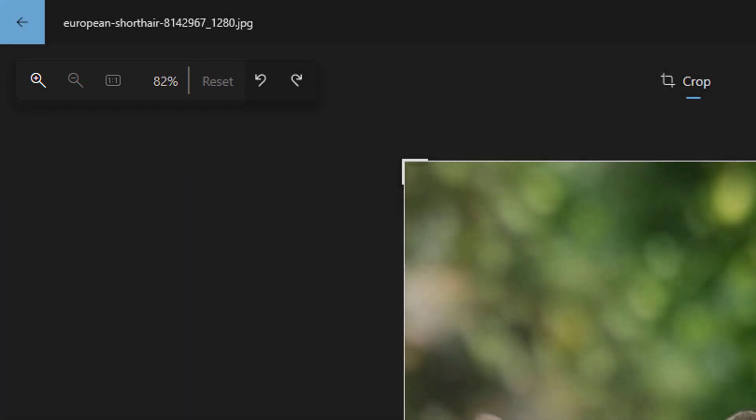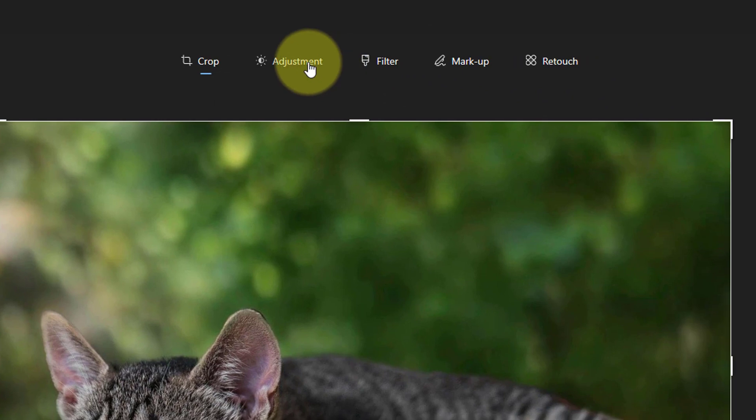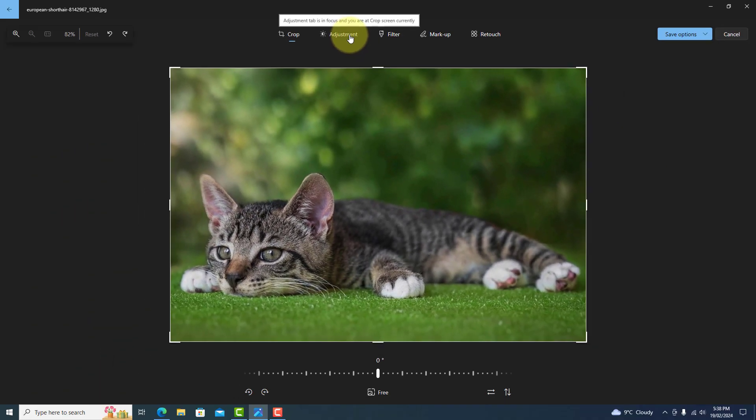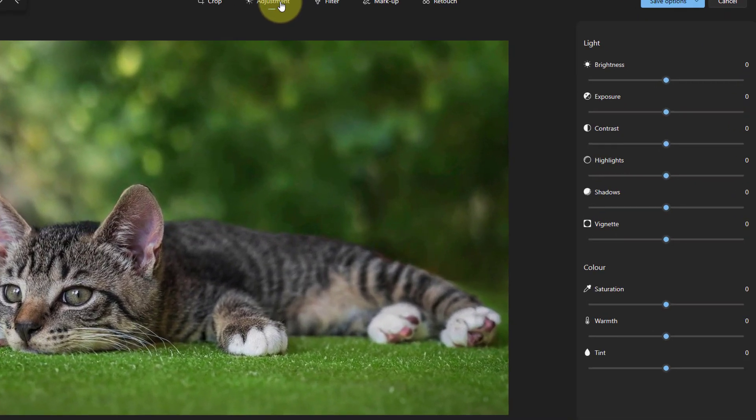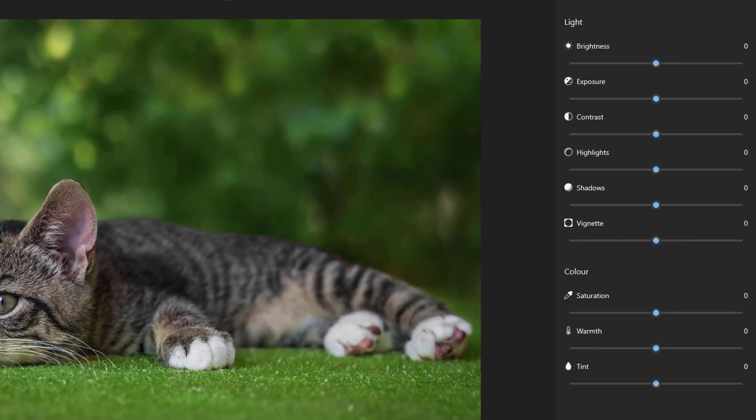At the top in the menu, let's take a look at adjustment. With this, we can change the brightness, contrast, and other color options here.